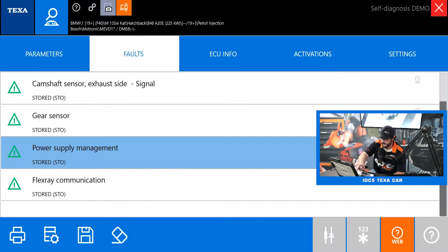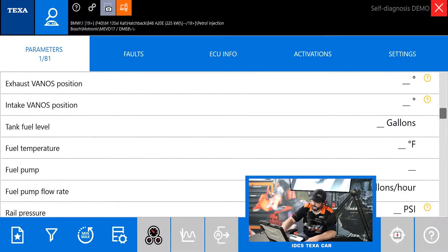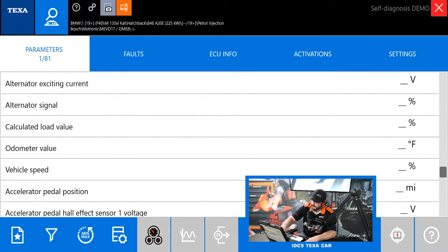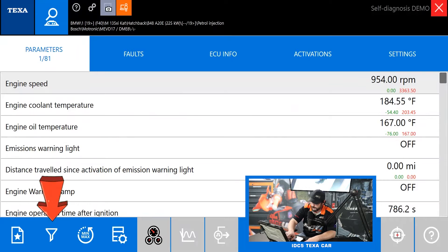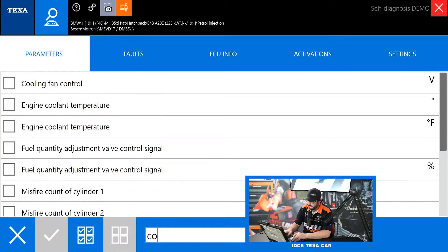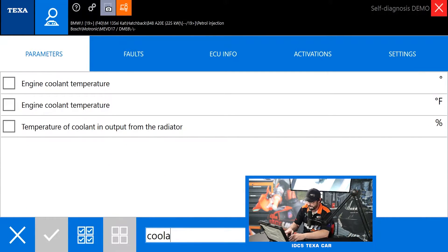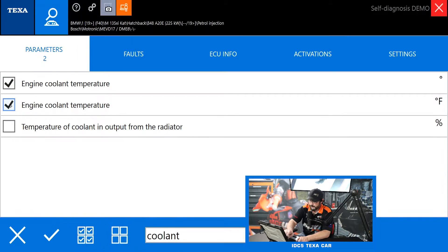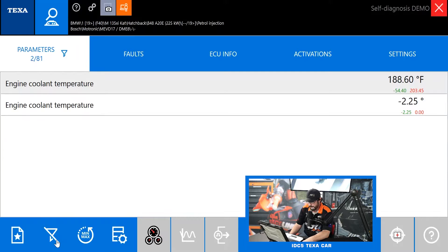That covers the fault page — let's jump over to parameters. This is going to be all your live data, and modern engines can have quite a few data PIDs. If you want to find something quickly, hit the filter button in the bottom left, then type in a search by parameter name, select the ones you want with the checkmark, and then you only see the parameters you want to see. The filter is fast and easy.